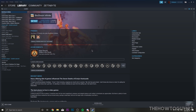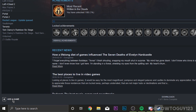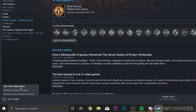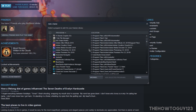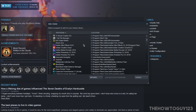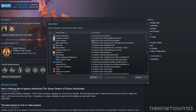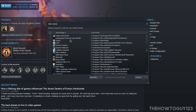Once you have Steam open, head over to the Library tab and come down to the bottom where it says 'Add a Game,' then 'Add a Non-Steam Game.' You're going to want to find Minecraft in the list — it's ordered alphabetically so it should be under the M's. If you don't see Minecraft in the list, come down to Browse.